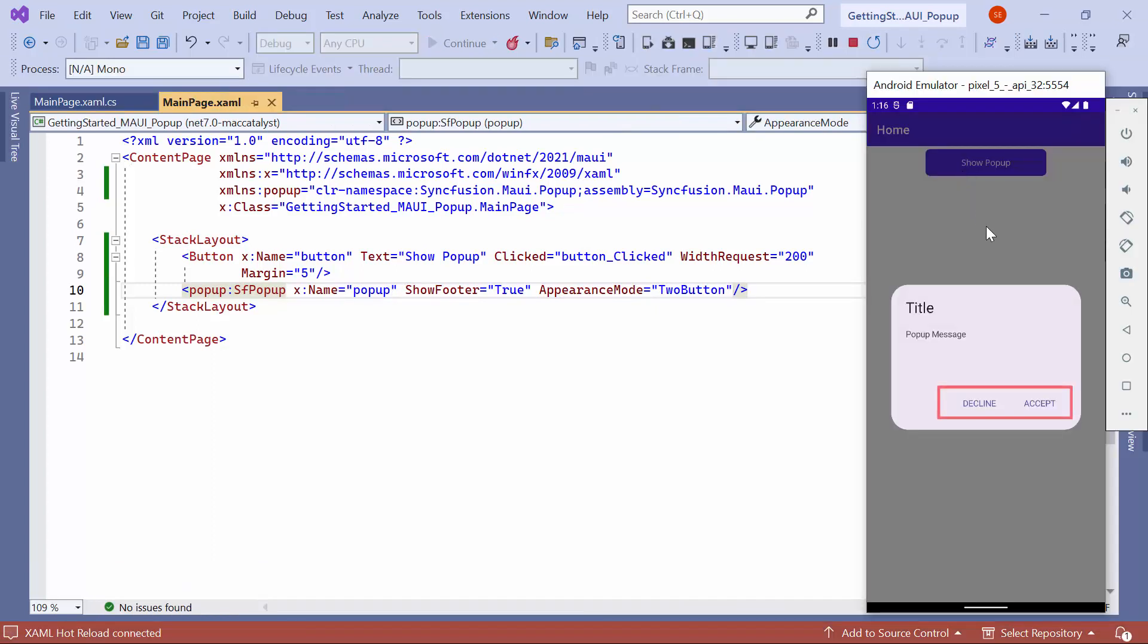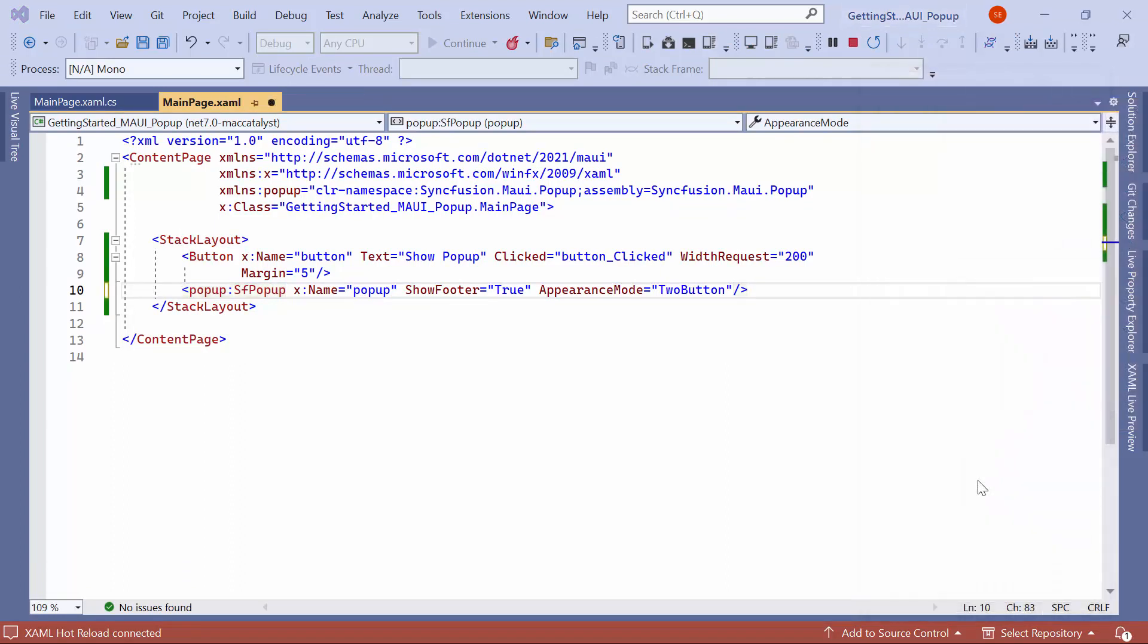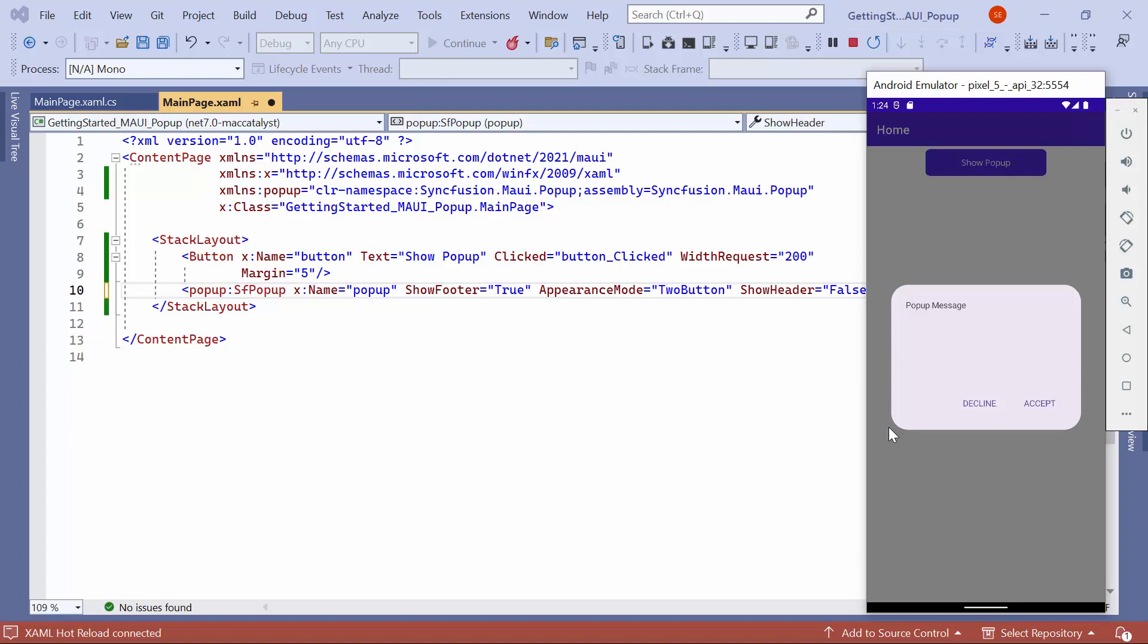Now, observe that the two buttons, decline and accept, are shown in the popup's footer. To display the popup without a header, set the show header property to false. Now, the header is not displayed on the popup.